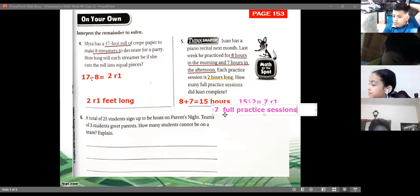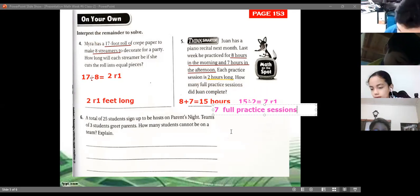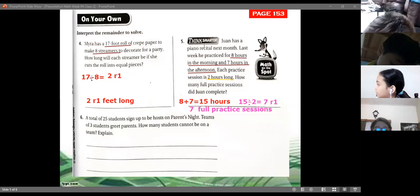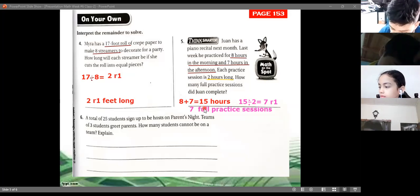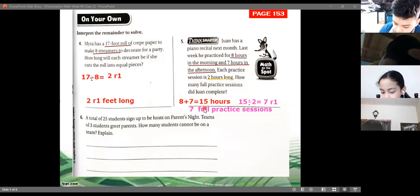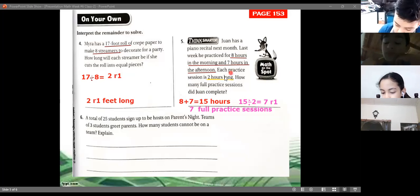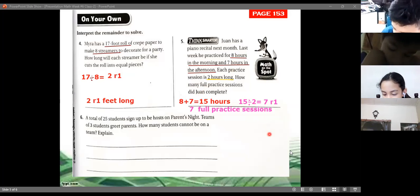Notice that for this problem we needed to first add the hours, then divide to get the answer. This is a two-step problem, so we need to read carefully. We don't divide 8 by 7 — we first find the total hours, then divide.